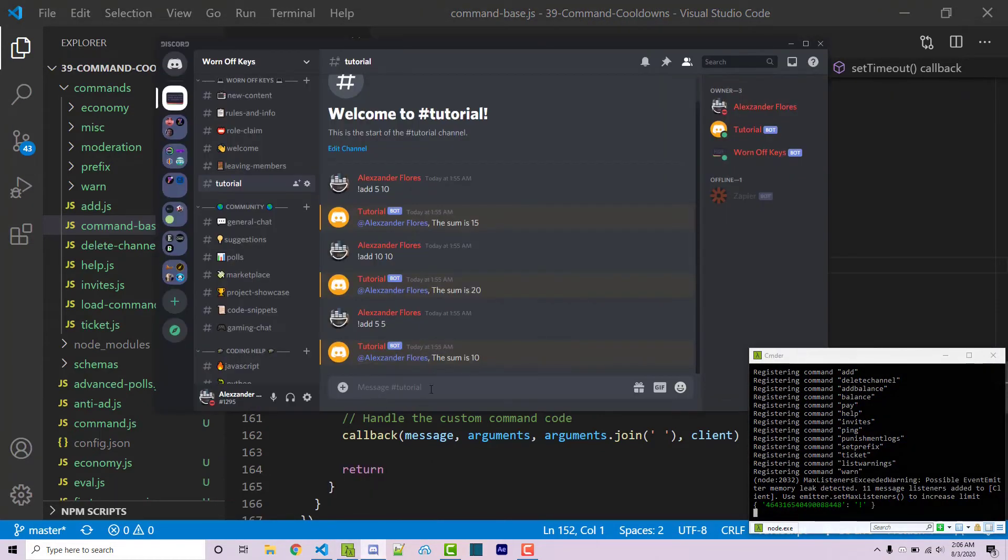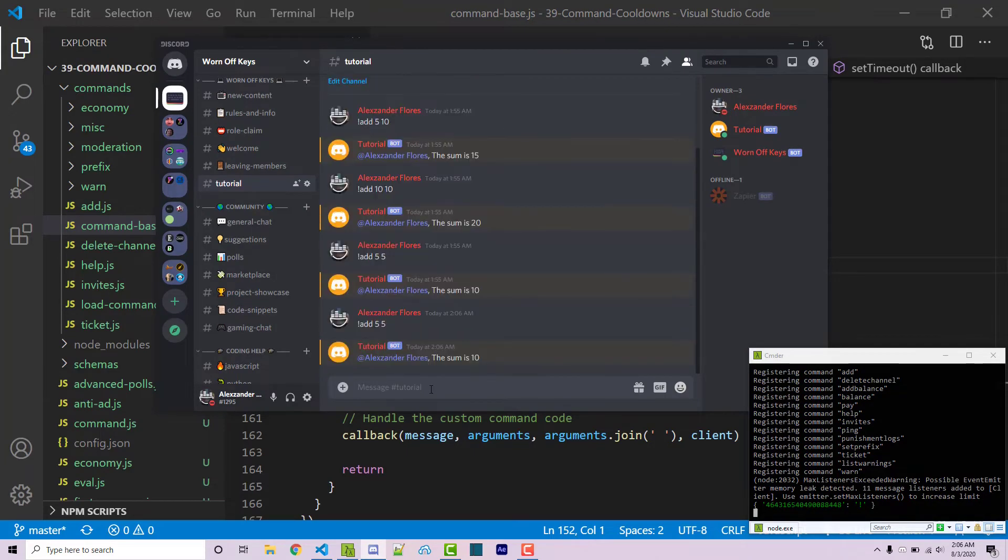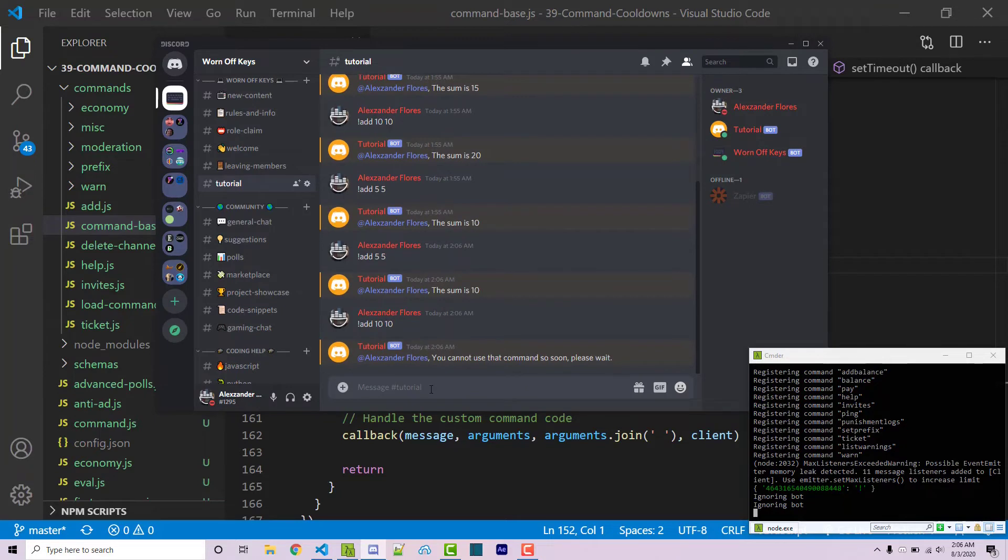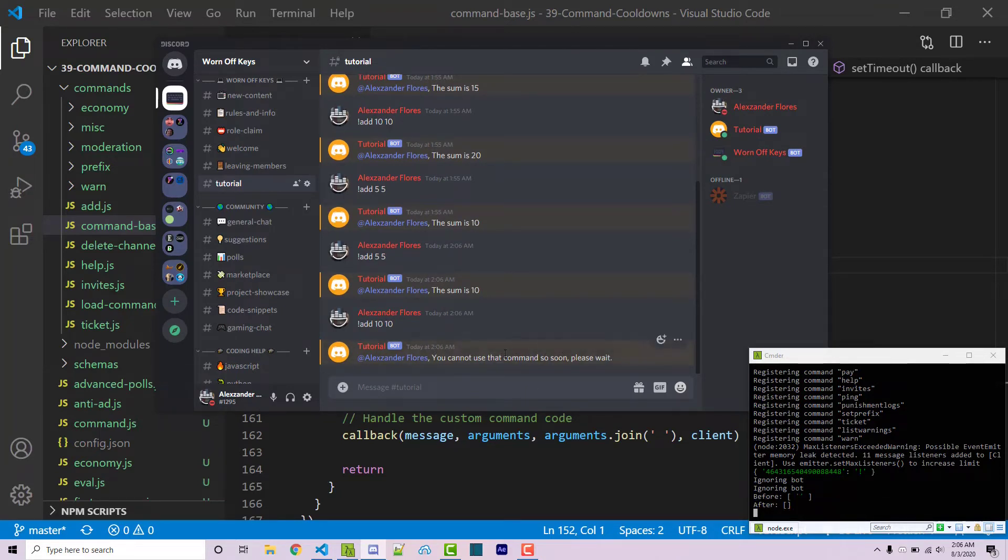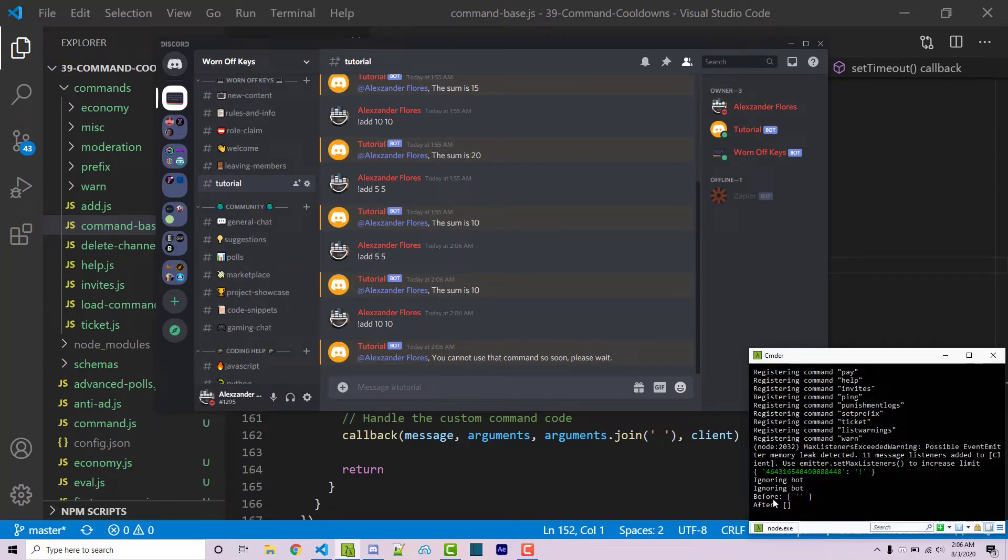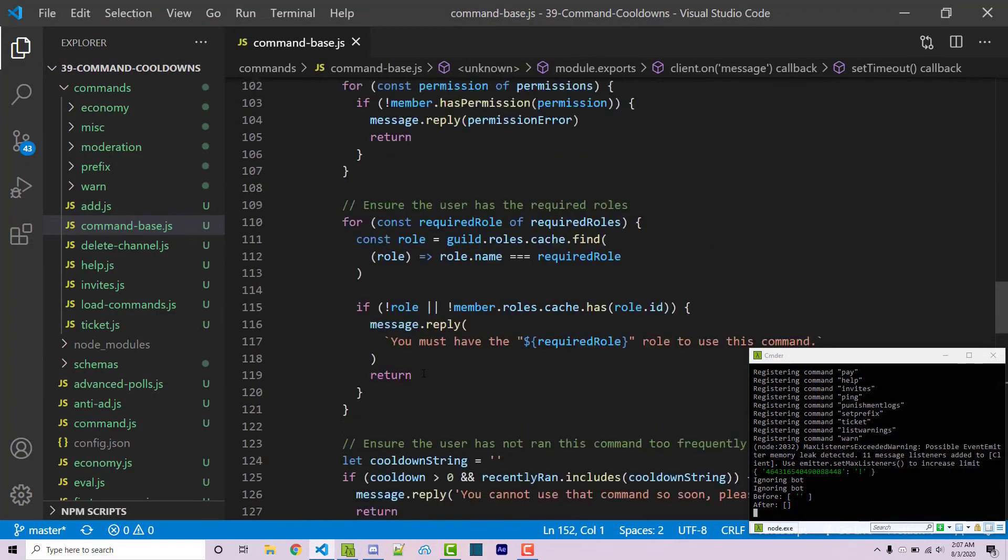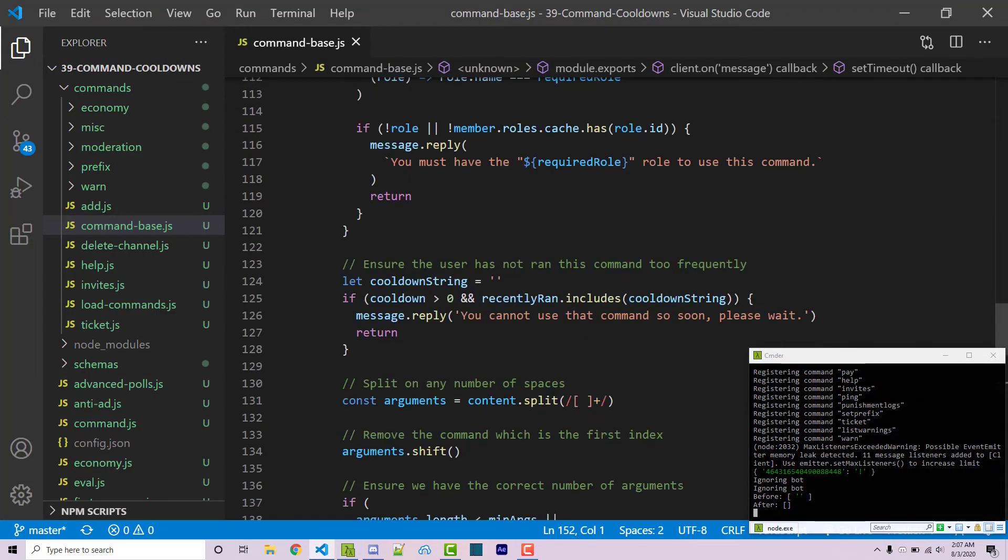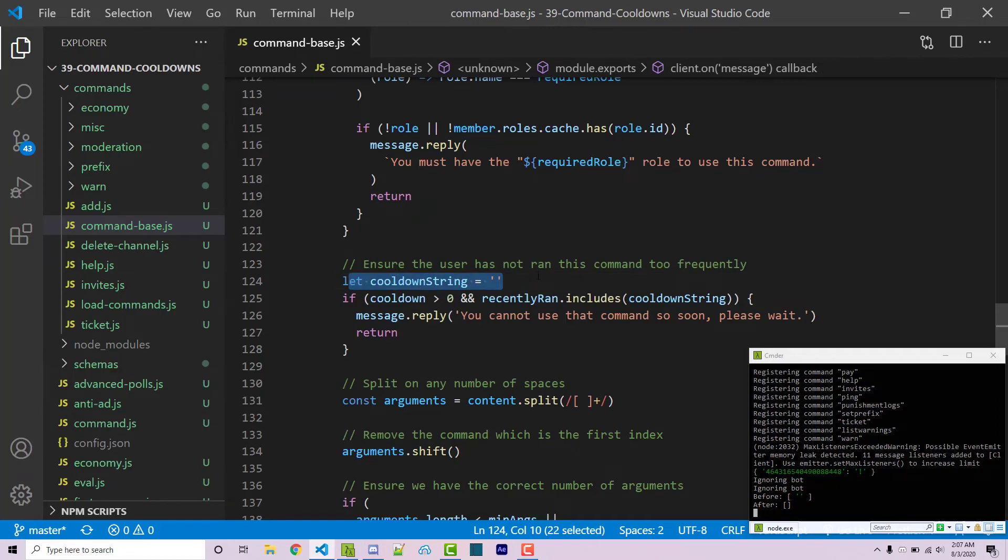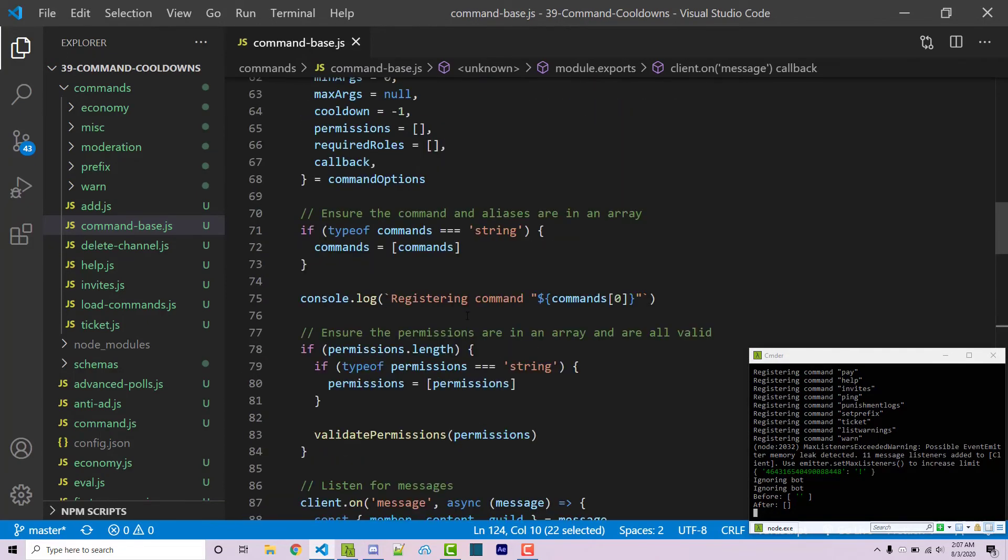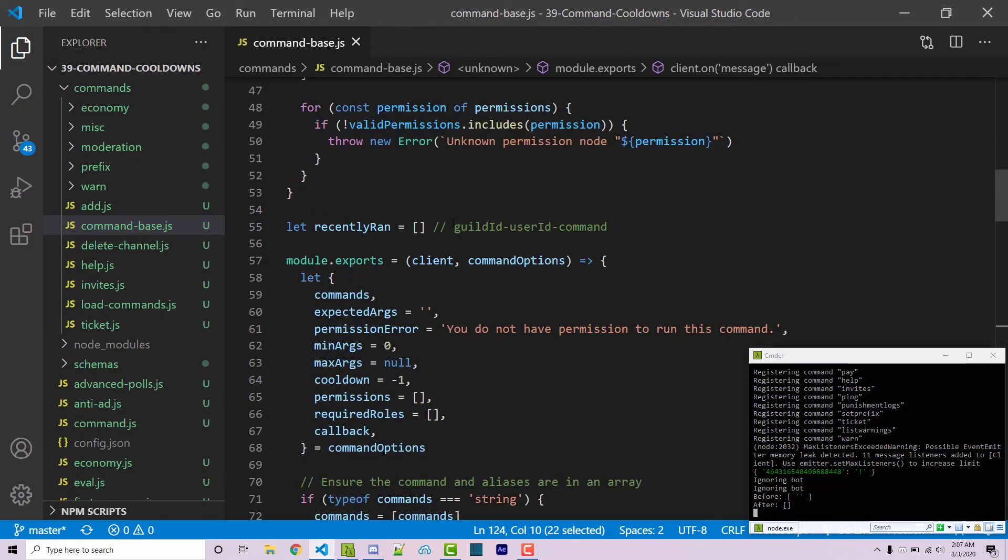Going back into discord if I run add 5 and 5 that works as expected. If I run add 10 and 10 it will then say you cannot use that command so soon, please wait. Now after waiting a few seconds we see before is an array with an empty string in it and after is an array with nothing inside of it. So we see that empty string because if we scroll up we see our cooldown string is actually empty right here.